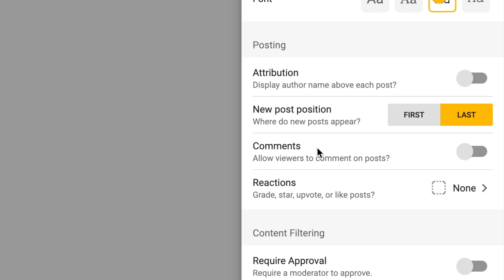Next we have comments. It can be nice for students to comment on each other's posts to give feedback, but because this is an SEL activity I'm going to leave comments off. Same with reactions — in my personal experience, reactions in Padlet can be tricky from a classroom management perspective, as students liking posts can turn into a competition for whose post gets more likes.